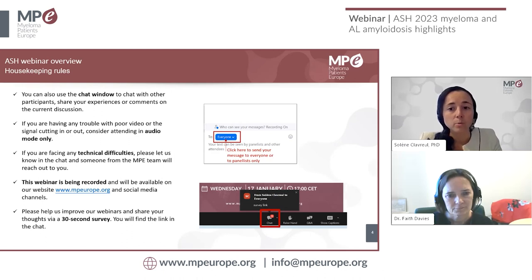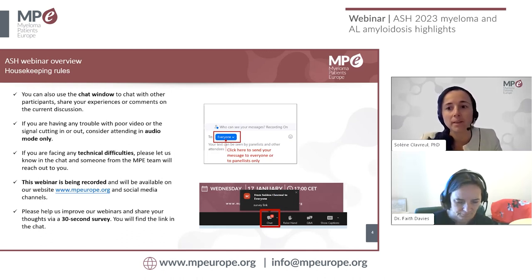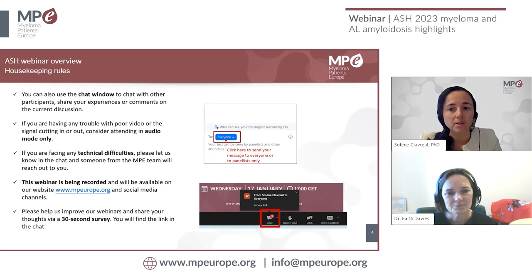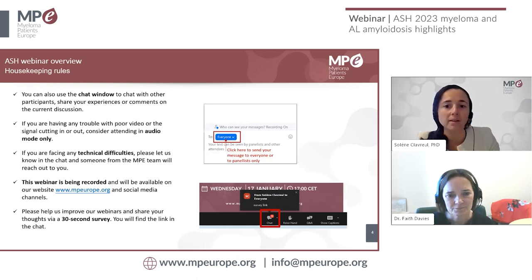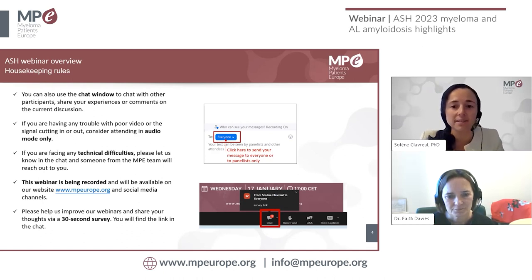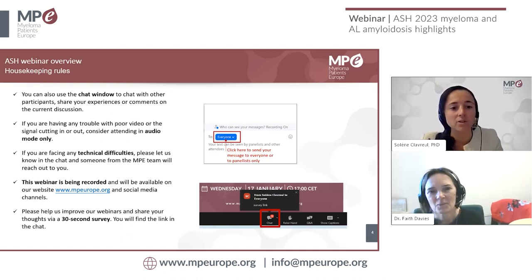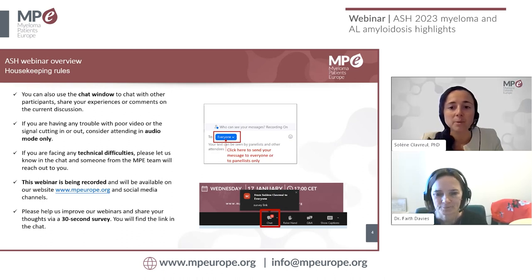Don't wait until the end to ask your questions, as we will try to group them by topic while the presentation is ongoing. You can use the chat feature to chat with other participants and share your experiences or comments. Consider audio only if you are having troubles with poor video or if the signal is cutting in or out. If you are experiencing any technical issue, please let us know using the chat and one of my colleagues will try to assist you. The link for the survey will be posted in the chat.